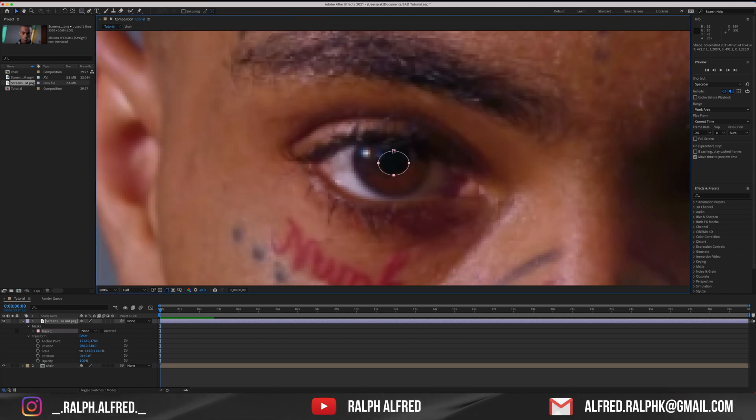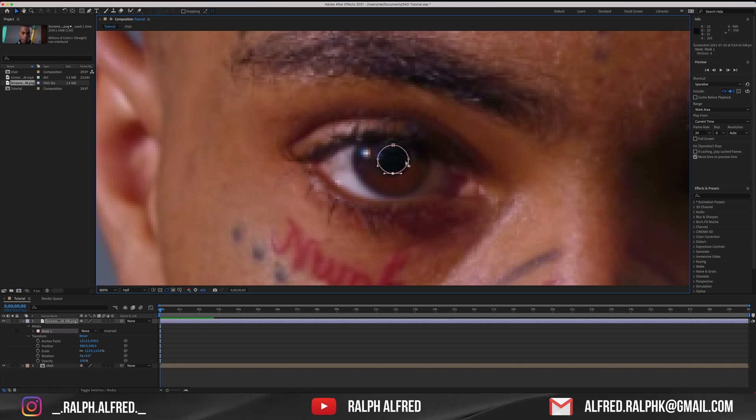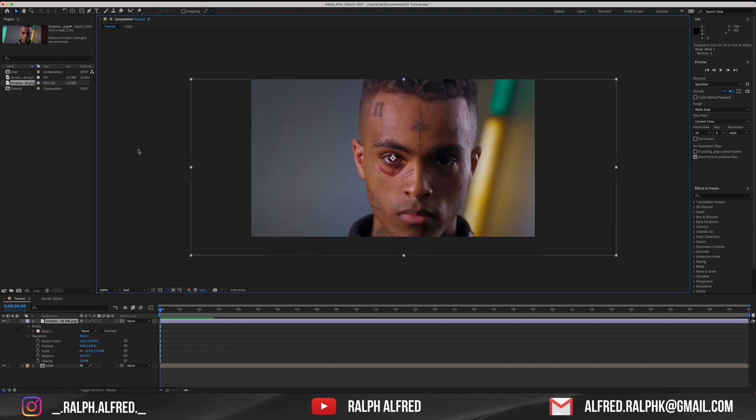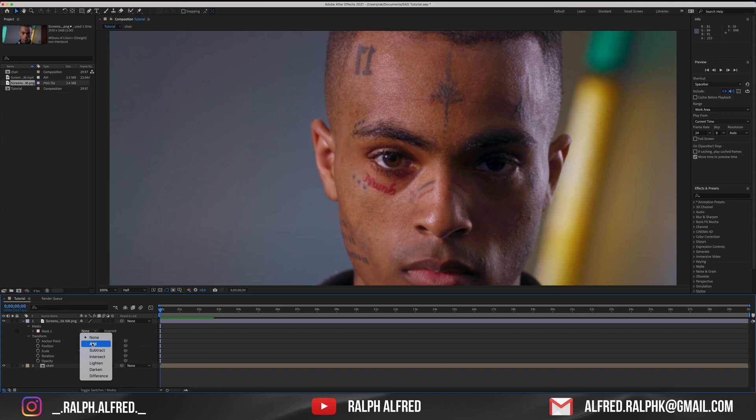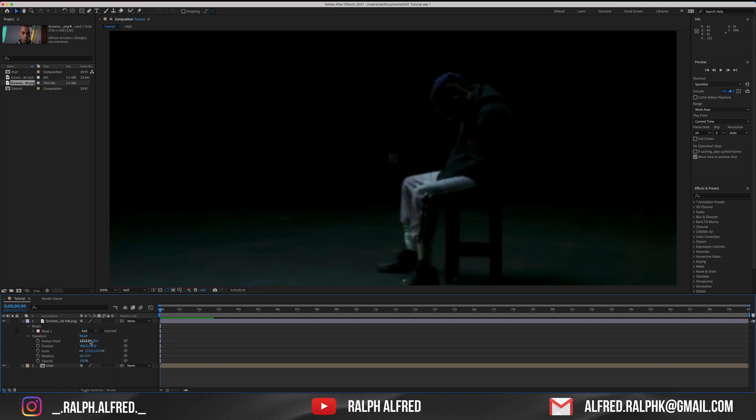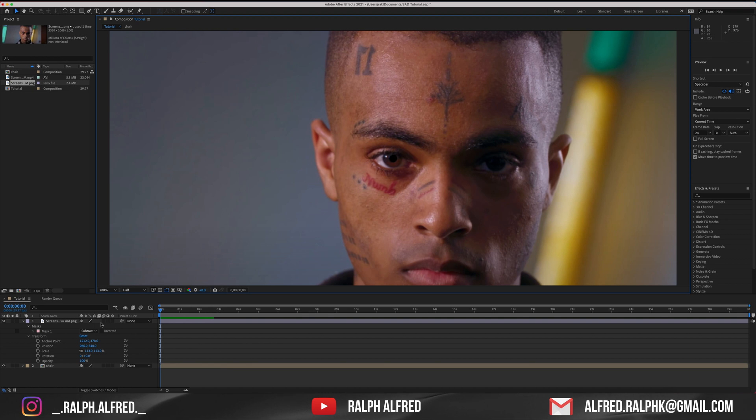Zoom into the mask and adjust it so that it fits into the pupil. Change the mask from none to subtract and just play around with the feathering of the mask to soften the edges and make it blend.